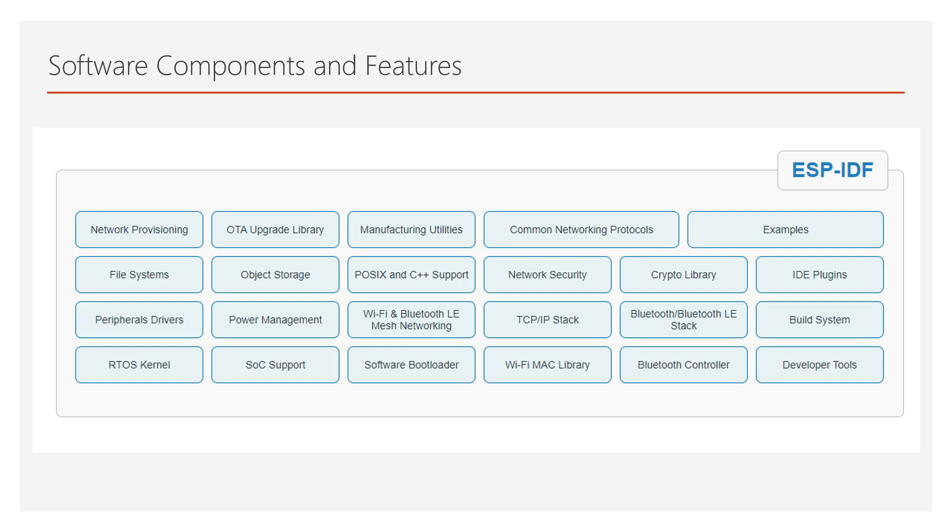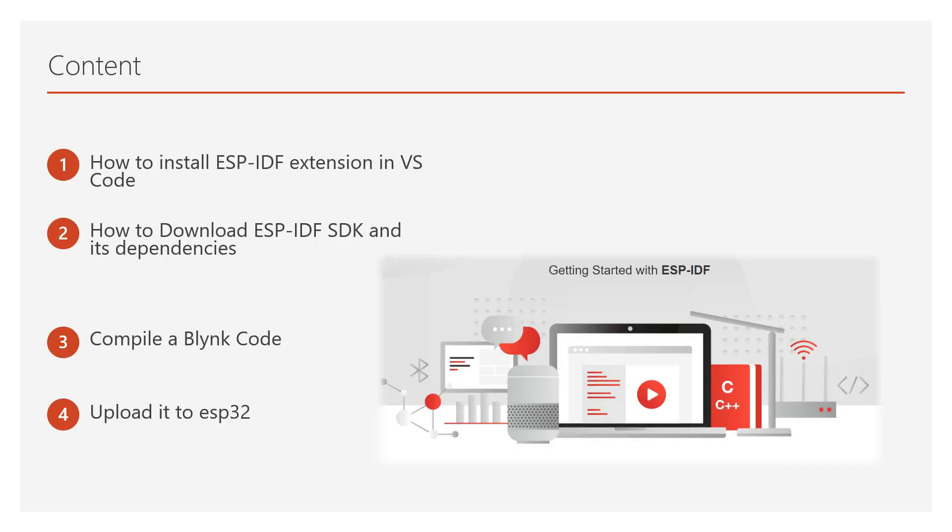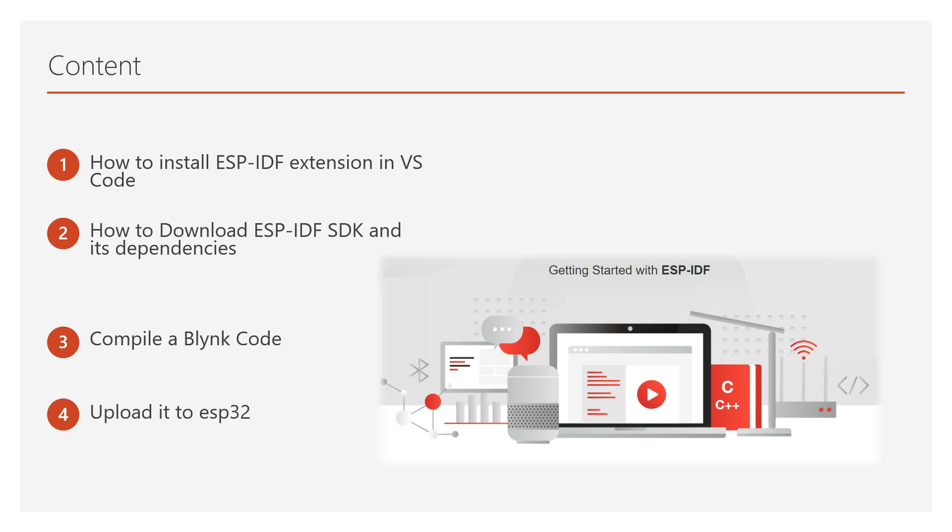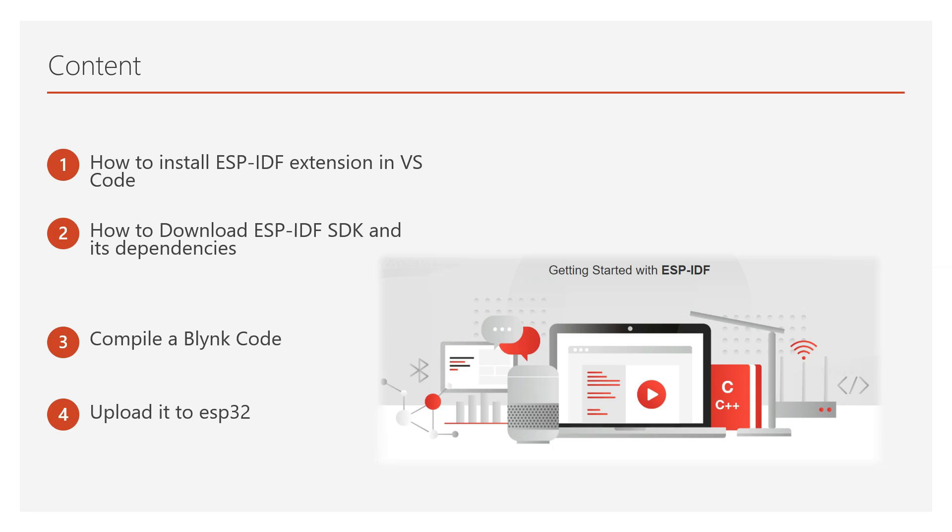The content of today's video will be as follows: how to install ESP-IDF extension in VS Code, then we will see how to download ESP-IDF SDK and its dependencies. Then we will compile a Blink code and finally we will upload the code to ESP32. So without wasting time, let's get started.